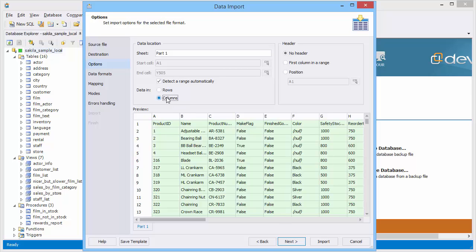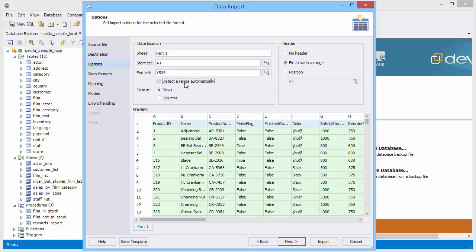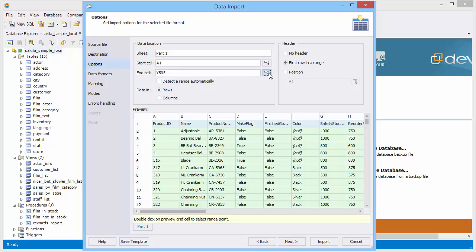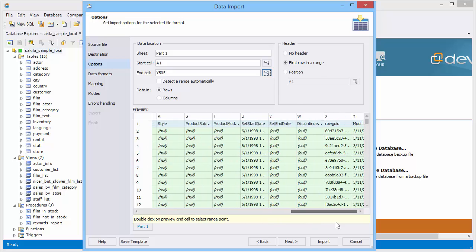You can select data from rows or from columns. You can also specify what data will be used as a header: the first row in the range, another range, or do not include header at all. The data range can be selected automatically or manually. When you change the data range, the header range may be changed as well.